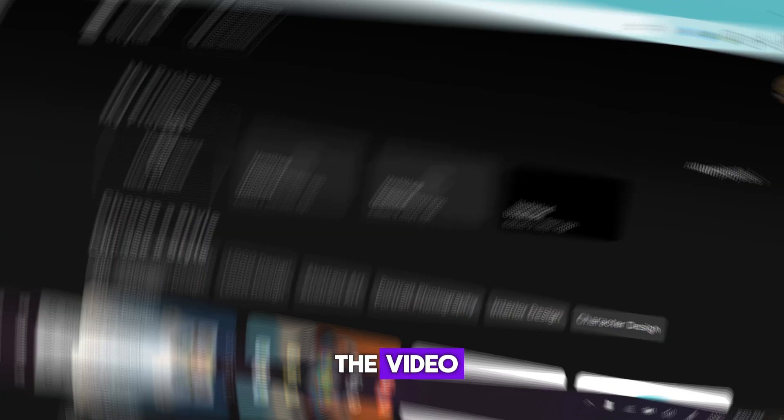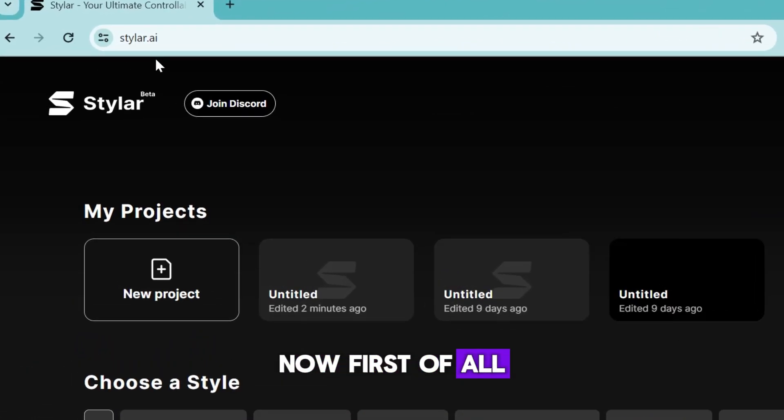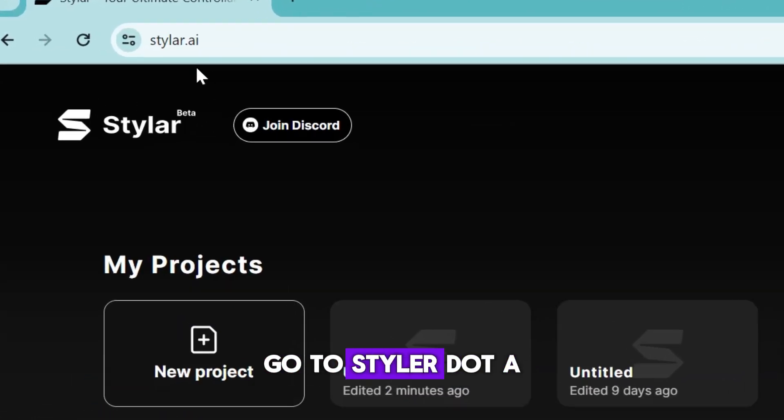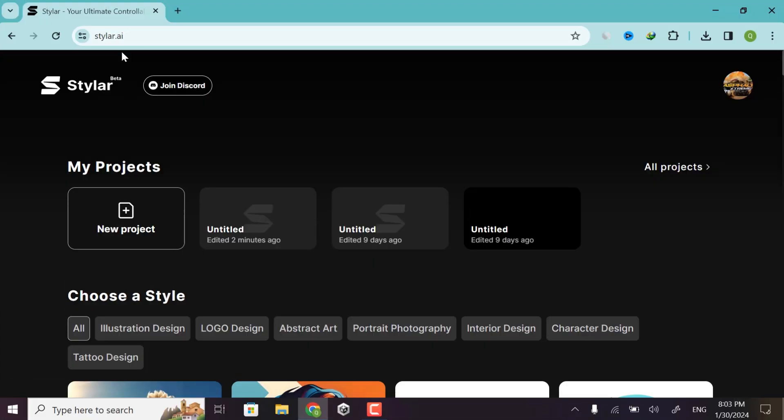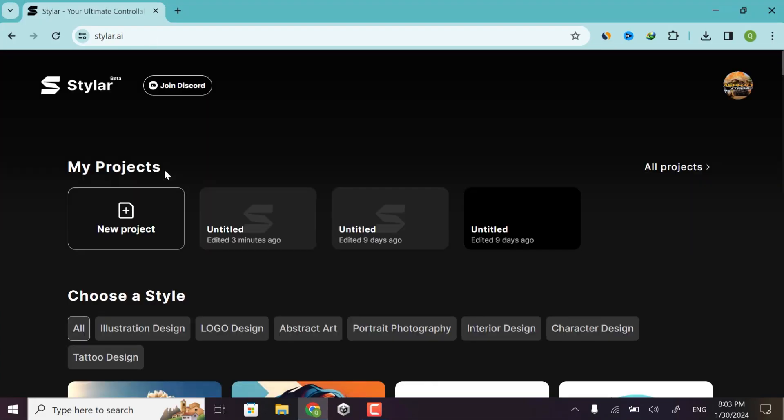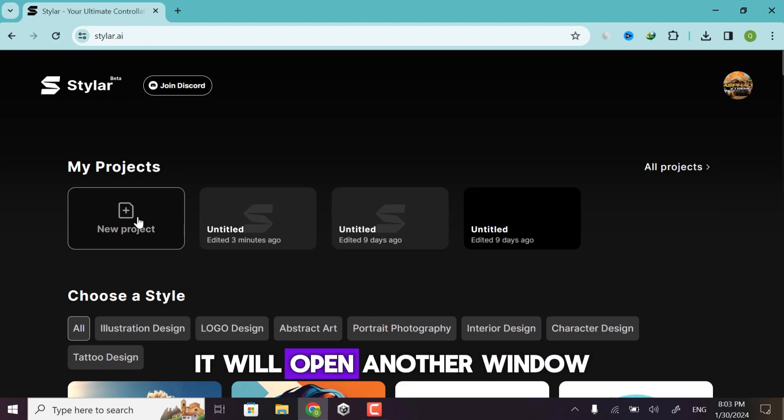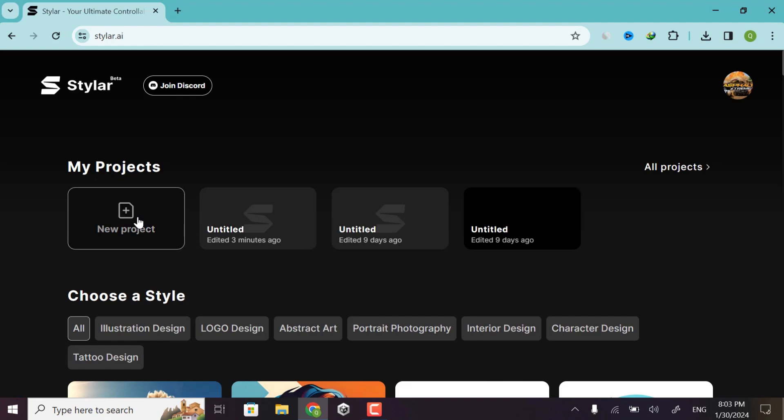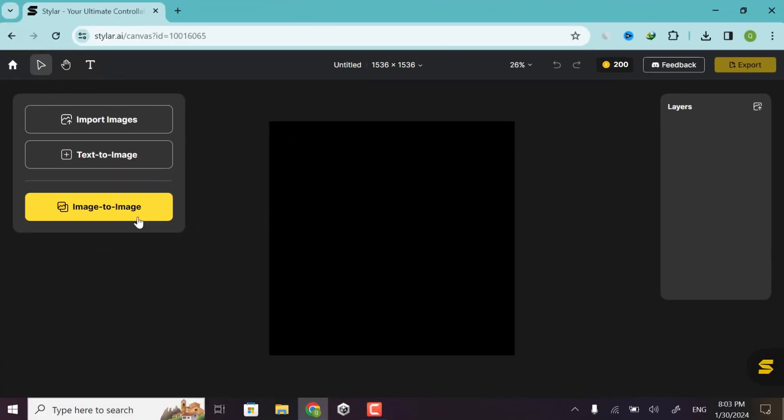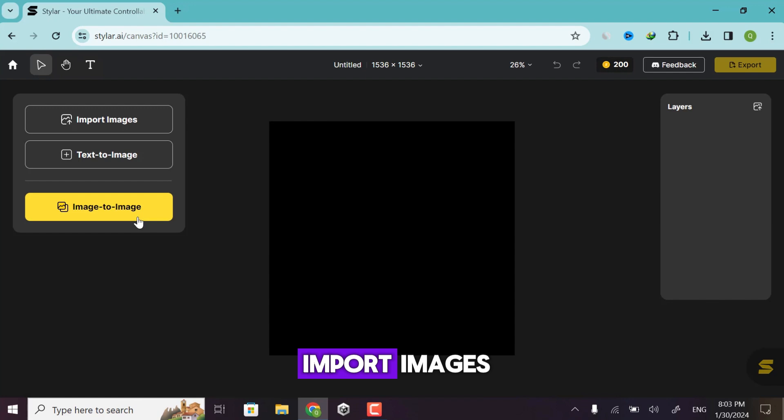Now first of all, go to styler.ai. Now click on new project. After clicking on new project, it will open another window. Now simply click on import images.